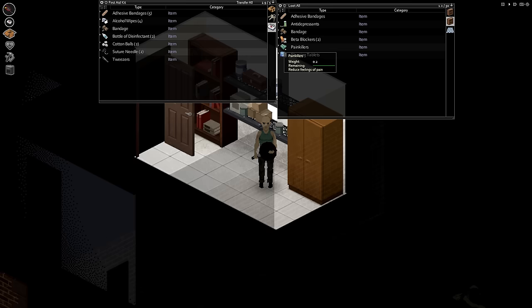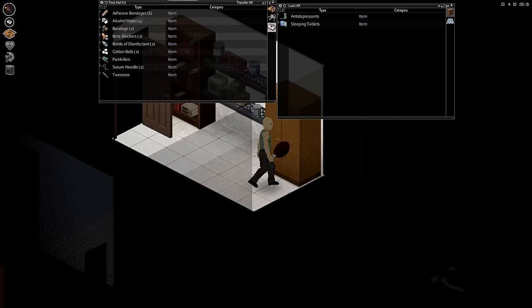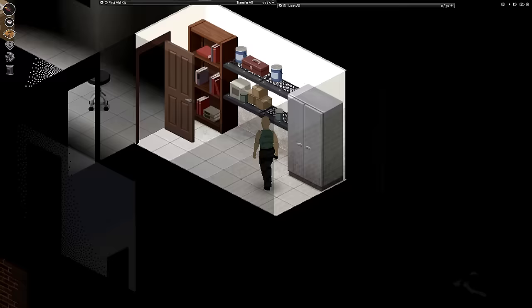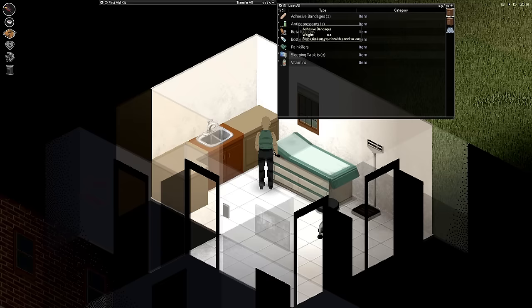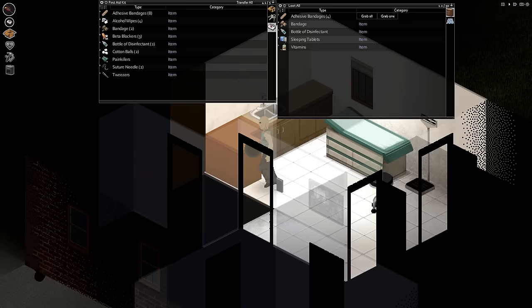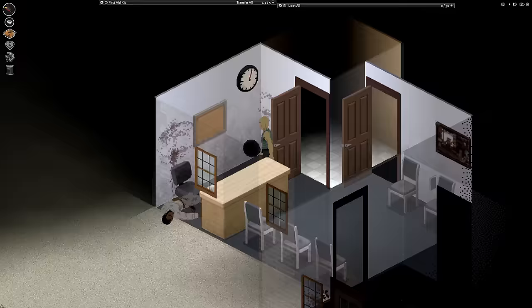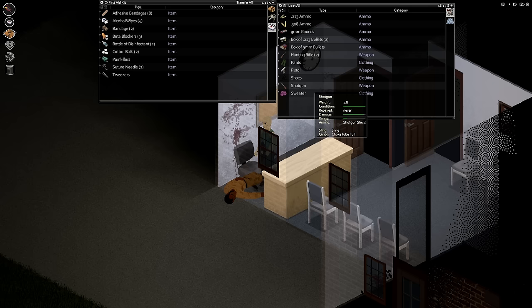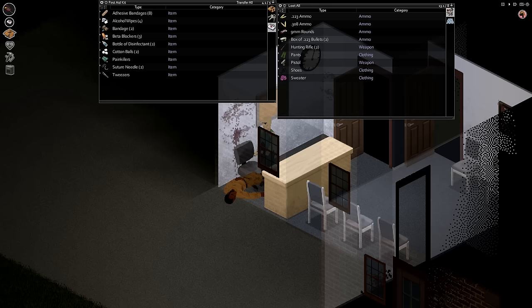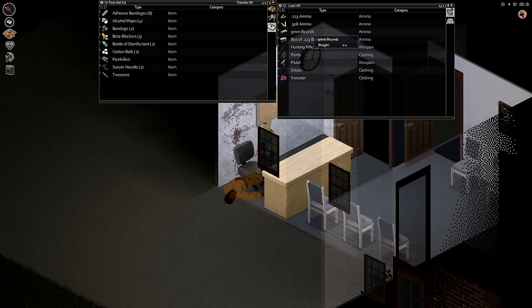Some more bandages, sutures are already there, tweezers are there. Put another one in here, alcohol wipes. Beta blockers, bandages, painkillers. Anything else we need? Some more beta blockers. I guess that's pretty much it. Alright, so I feel like I'm required to take some of this stuff. I'll take the shotgun.